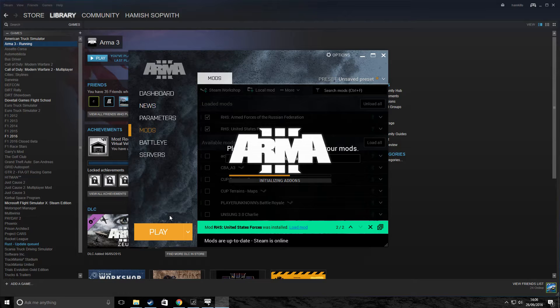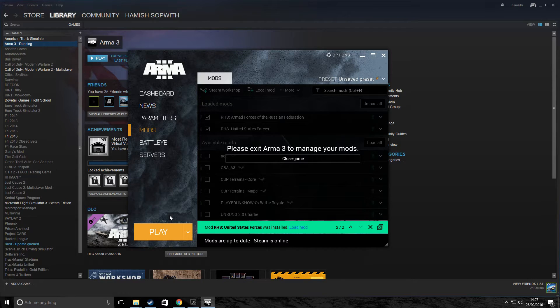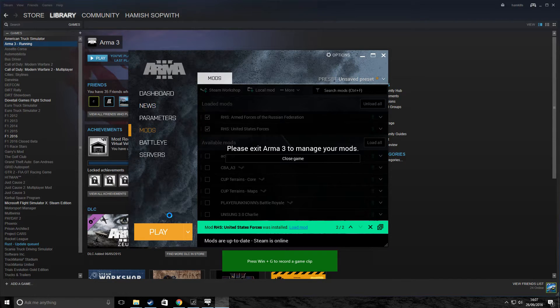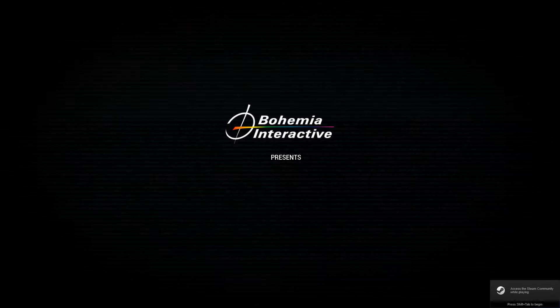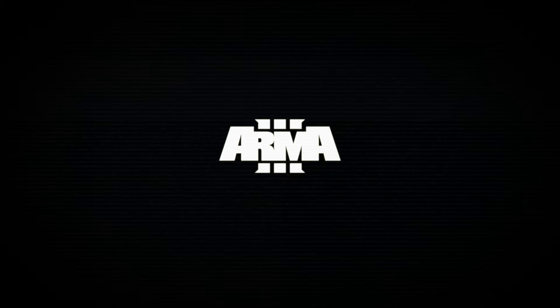So we're just going to wait for Arma 3 to load. It shouldn't take too long, because the mods overall, I think, they must be about six gig or something like that. So they're not massive. This is a fairly foolproof way of installing mods. Really, really simple. Nothing too technical. It's just nice and easy for you guys.